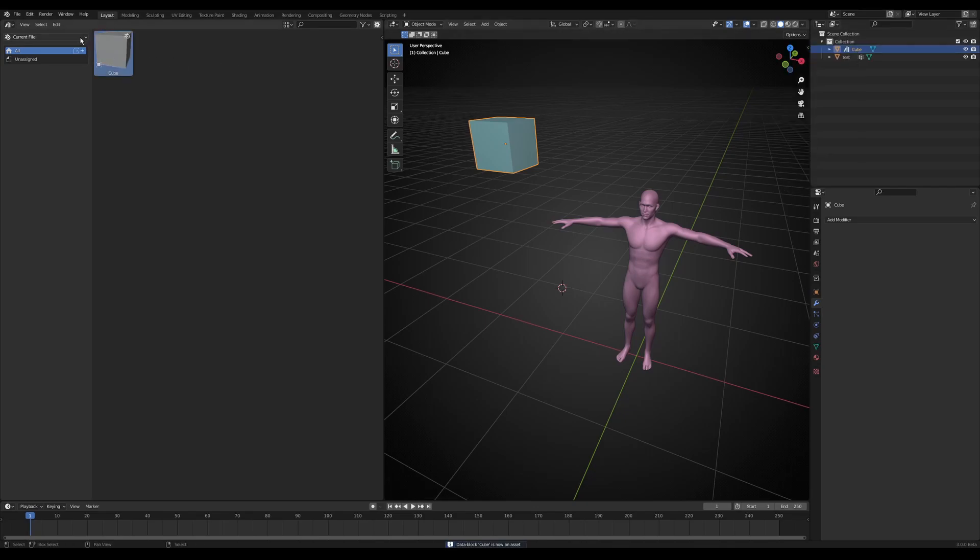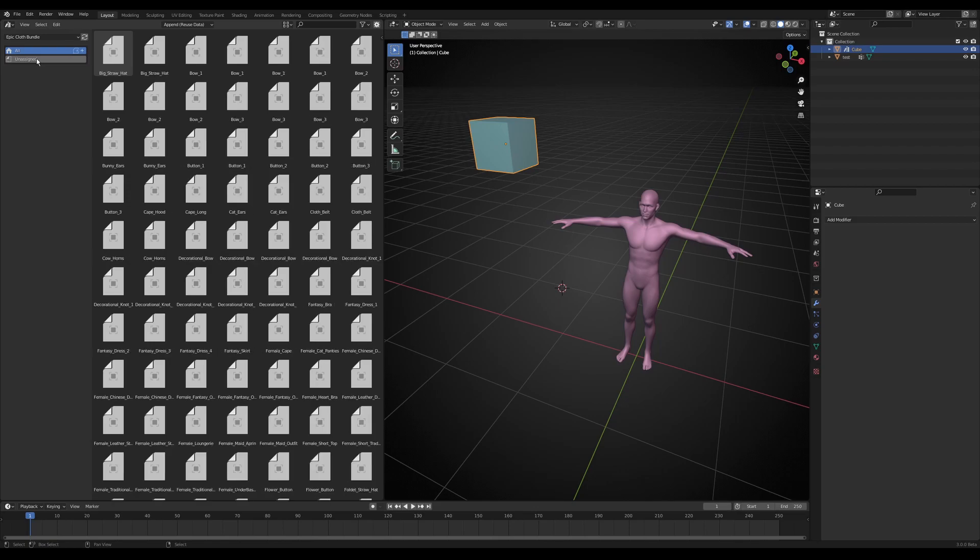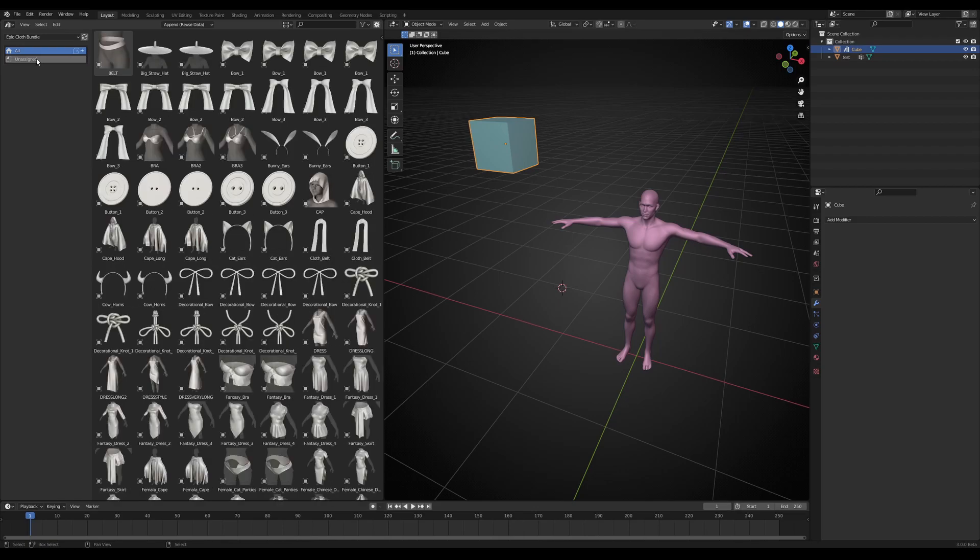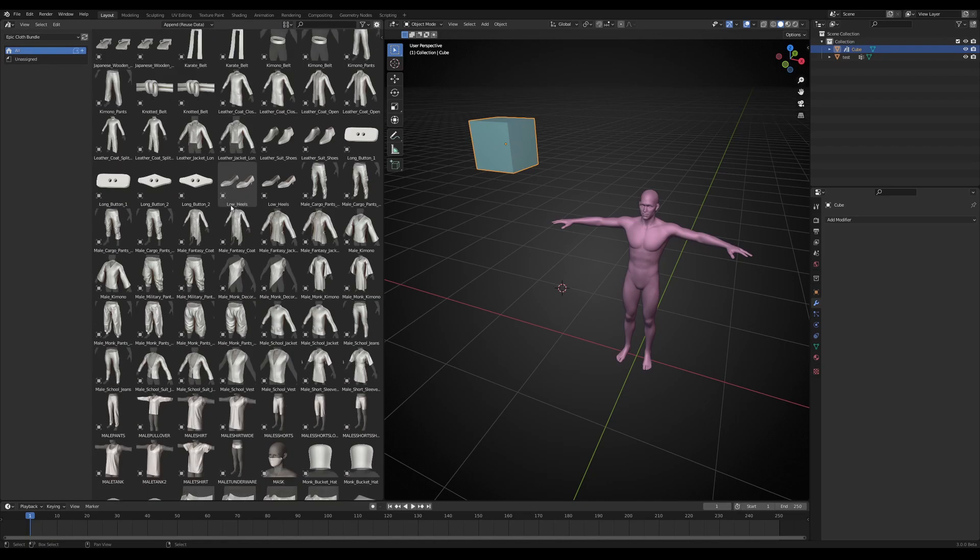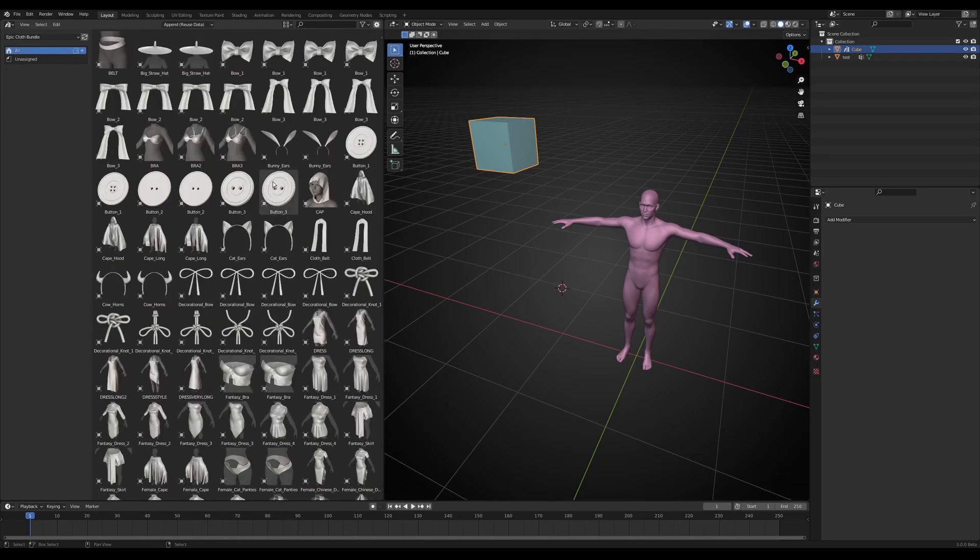But we want the pre-made clothes bundle. We just select this Current File here and have a dropdown menu. And here is the EpicClothes bundle which I created before. I click here and now I have all the stuff to start working with.